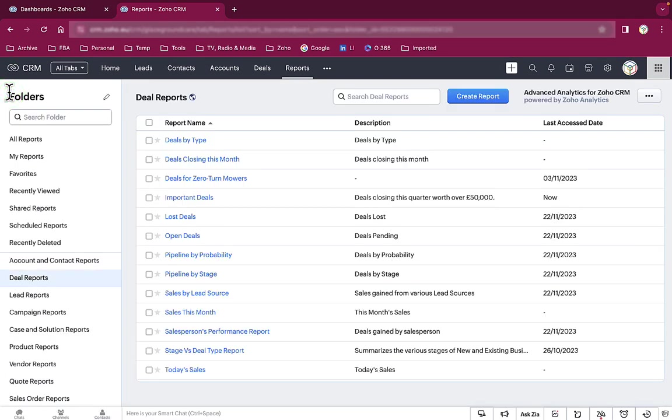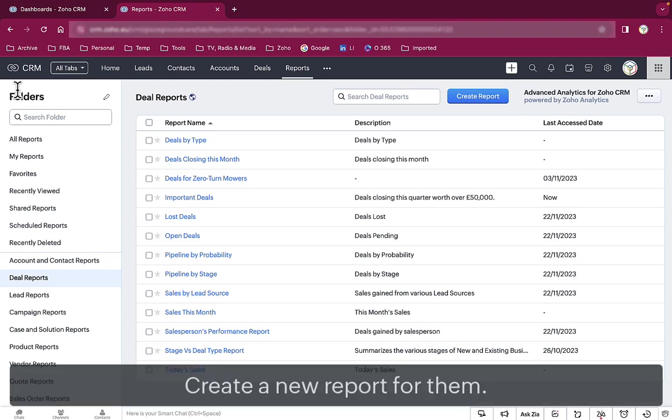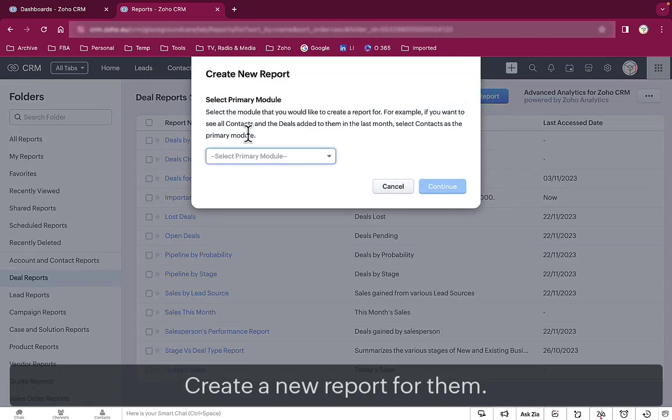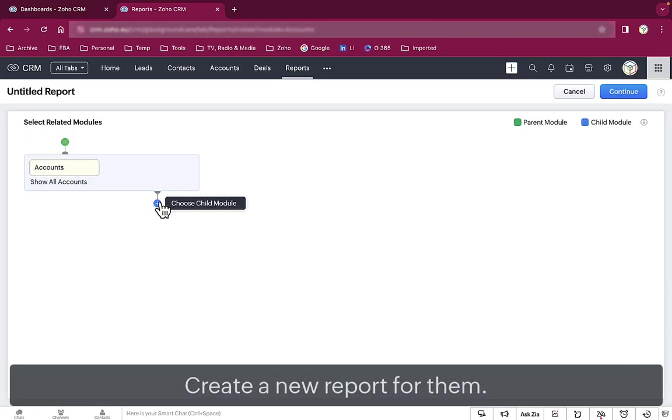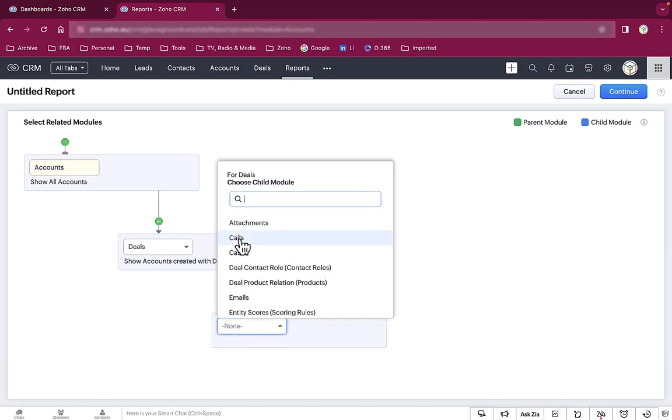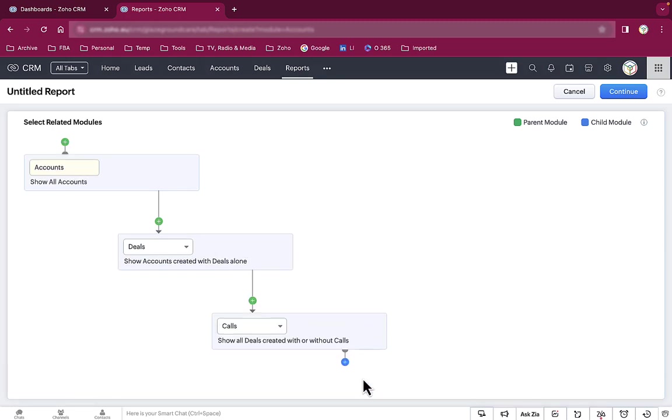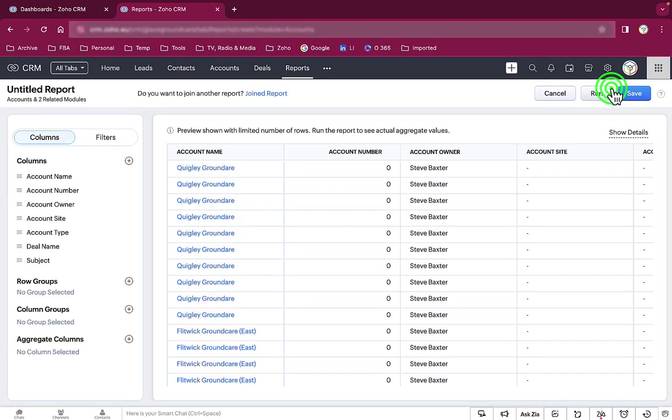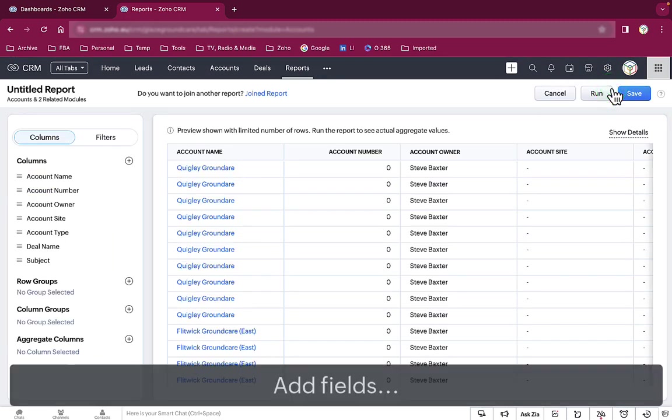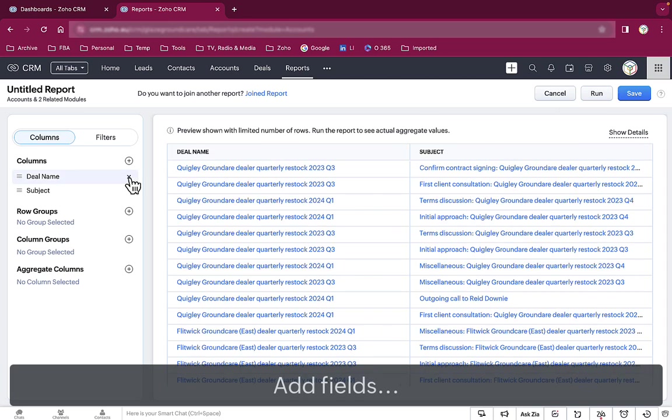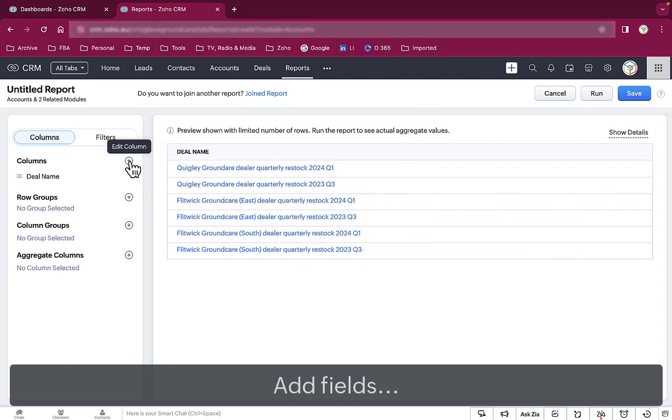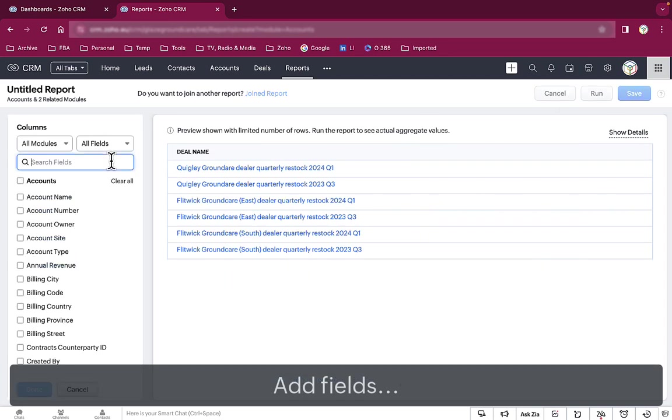So we can create a report now that looks, yes, at your accounts and the deals they have and the calls that are related to those deals as well.